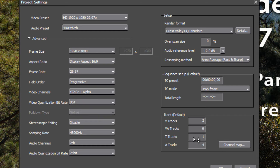The T tracks — title tracks — also date back to a previous era. They allow a separate track only for graphics and titles. We probably won't deal with these in our tutorials because you can place graphics and titles on any video track, and a dedicated title track just takes up timeline space. There are a couple of EDIUS effects that can only be used on a title track, so feel free to experiment with those on your own.